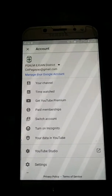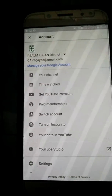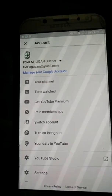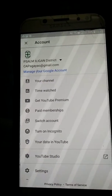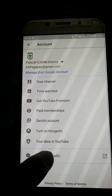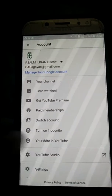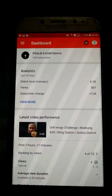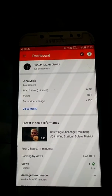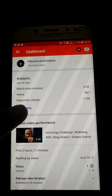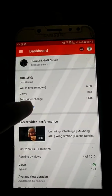So that you can connect it to your YouTube channel. I have already connected it to my YouTube channel. We are now in YouTube Studio, and if you can see there's the Analytics — so let's view more.